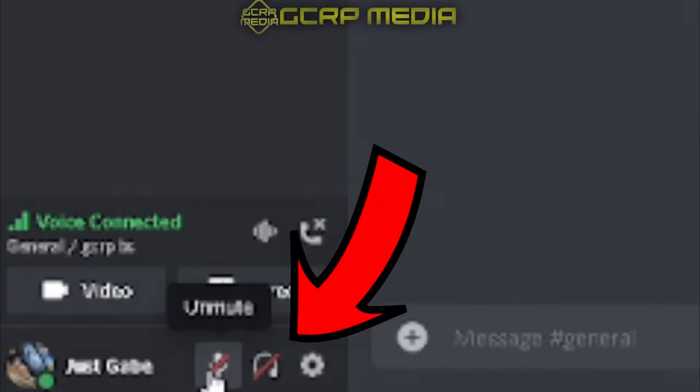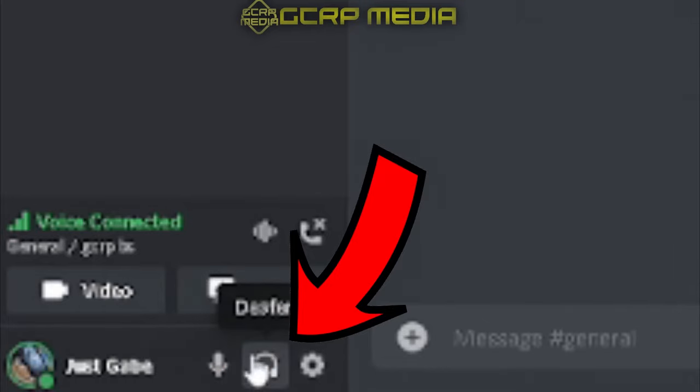First off, if your friends can't hear you, make sure you're not muted down here. Don't be that guy that accidentally mutes himself and can't figure it out. All you gotta do is unclick it.